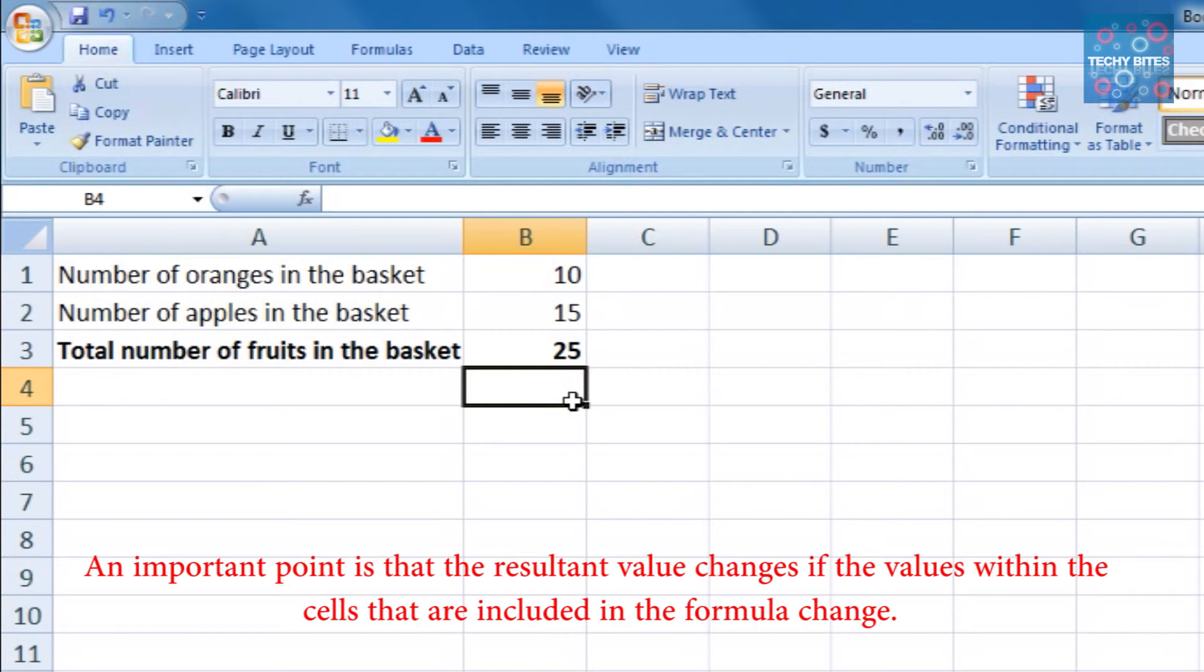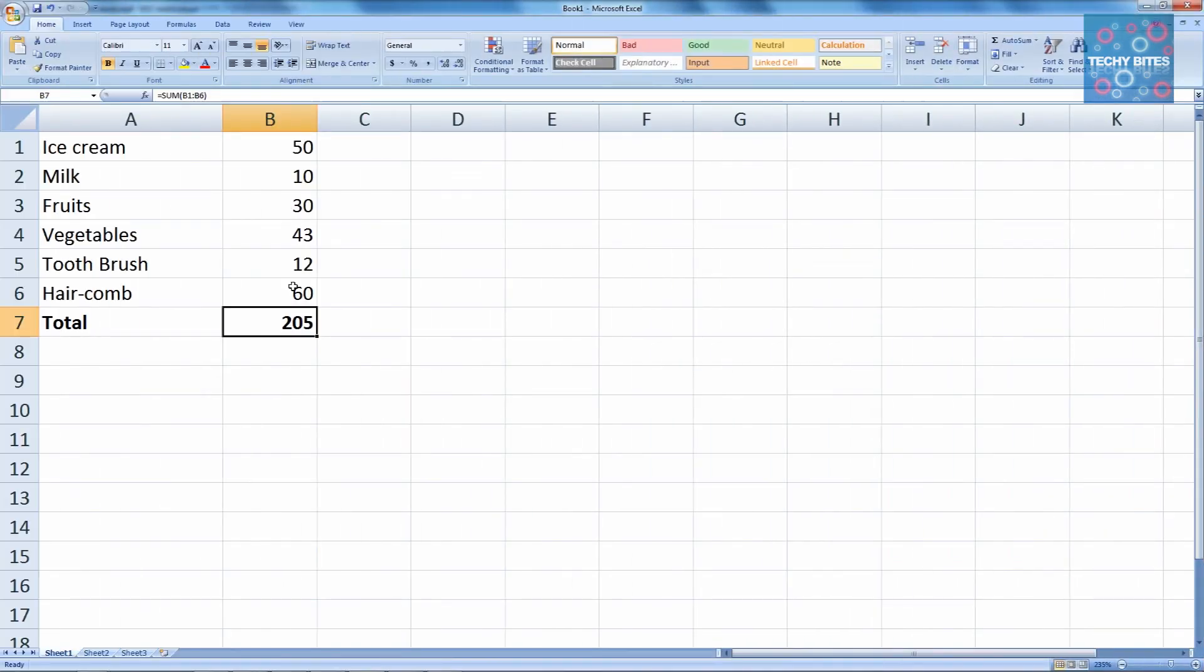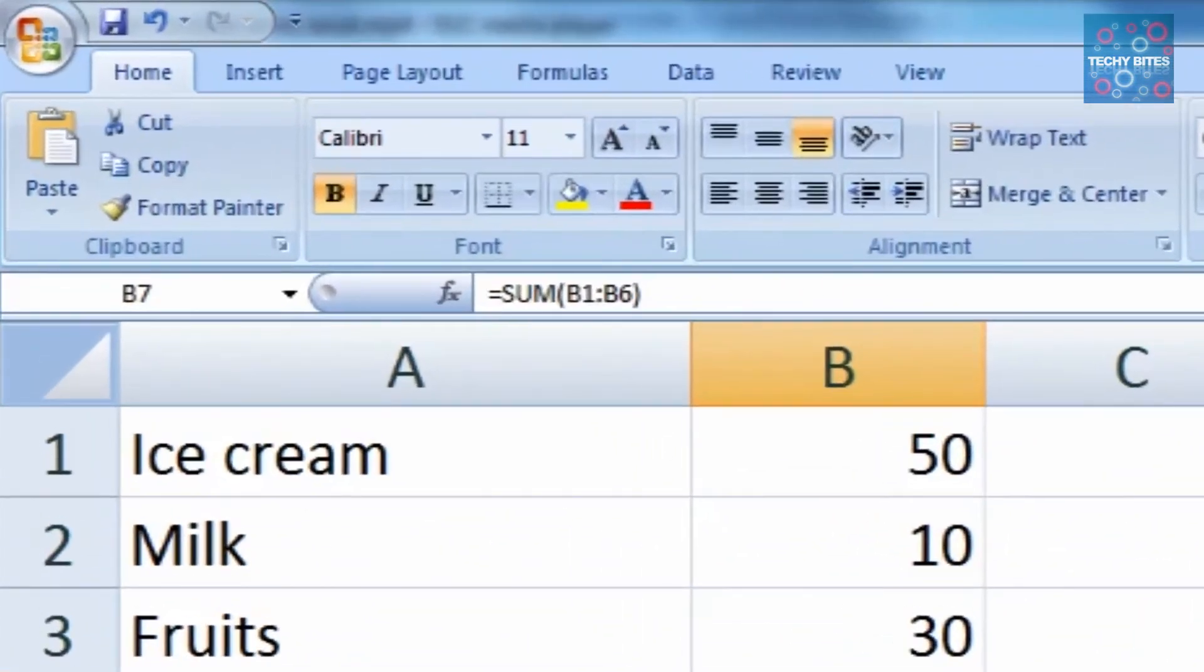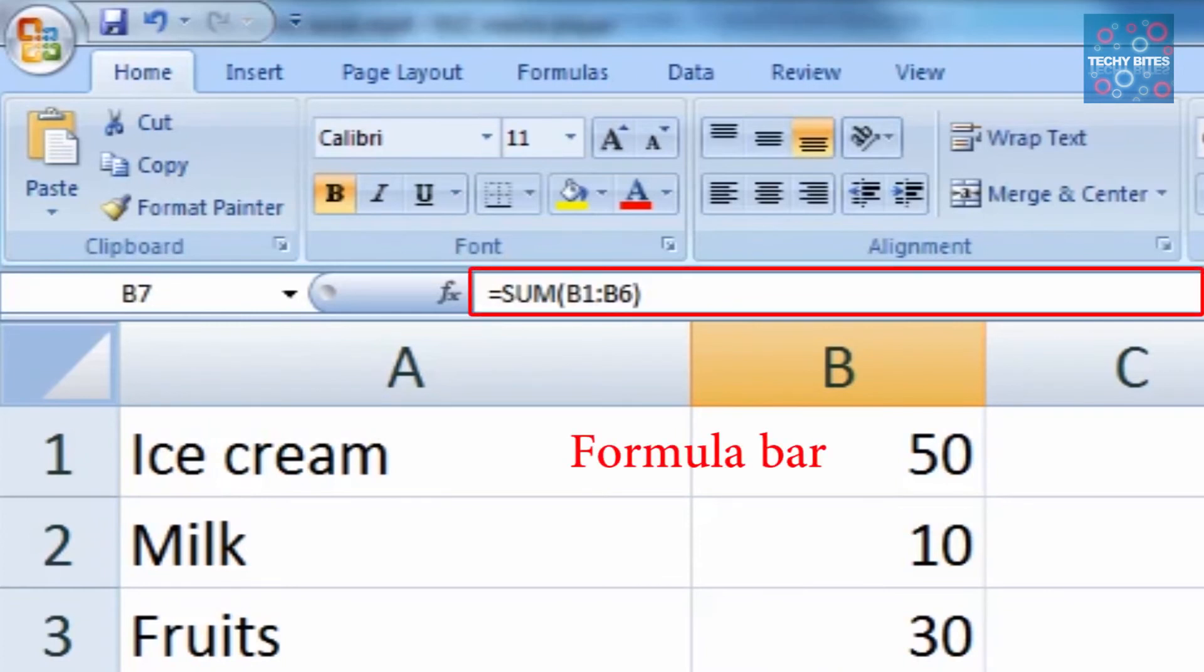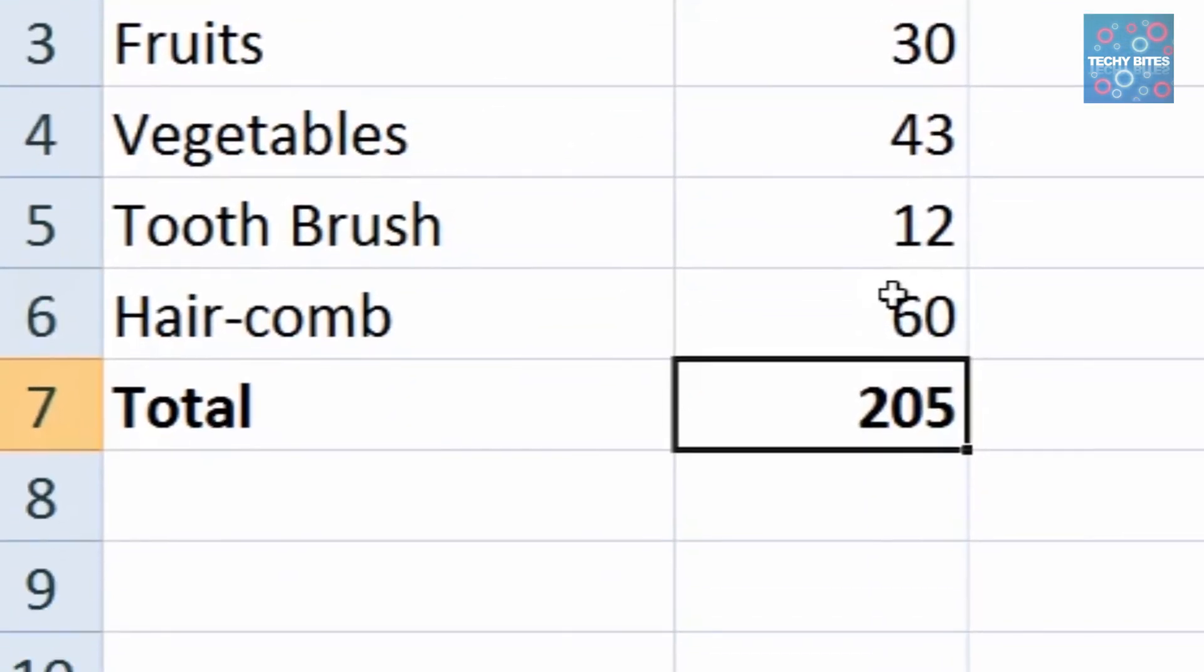If one has to edit an already defined formula, we can simply click on the formula cell, then its corresponding defined formula is displayed in the formula bar. We can click there, edit it, and press enter. The new value is displayed as per the changes in the formula.